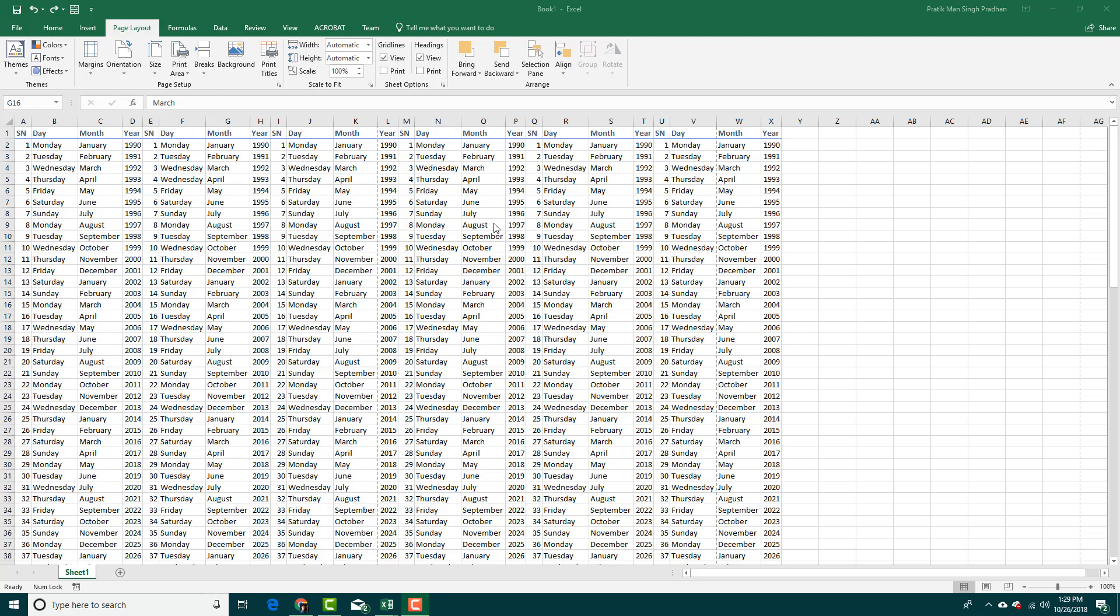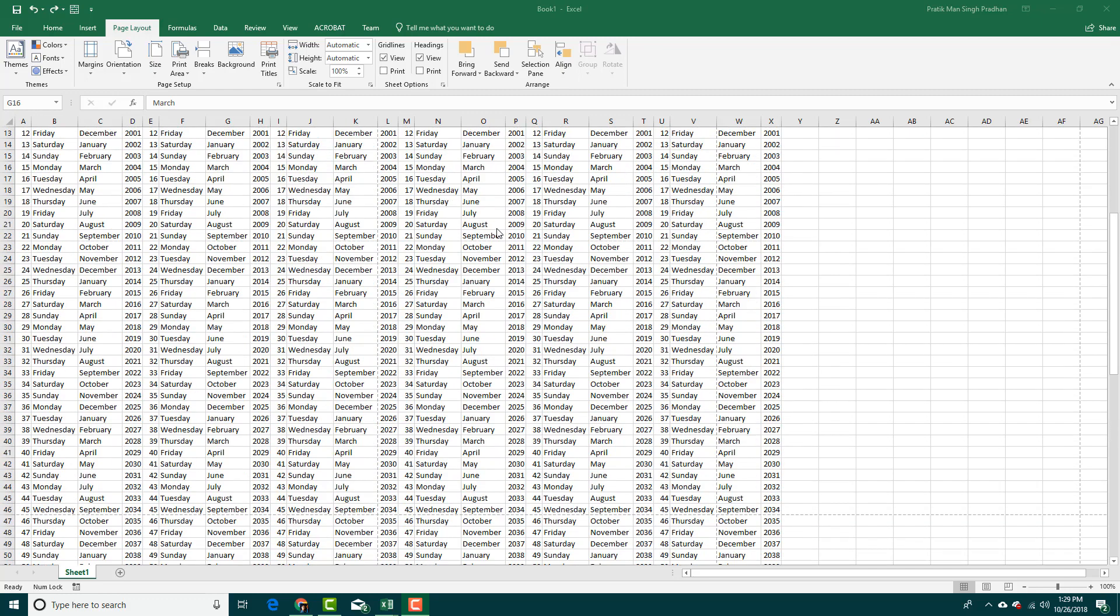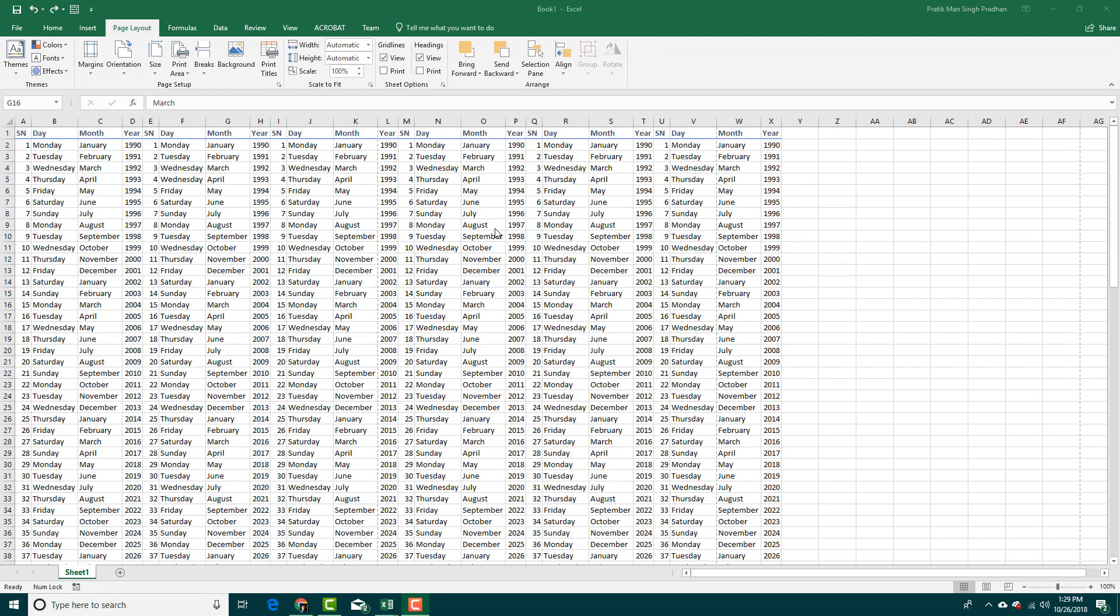When you want to print a document and have a lot of data, you may want to be organized. So for that we have Page Layout right here.